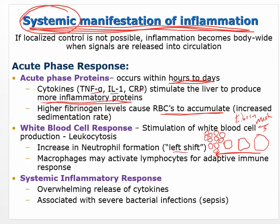Macrophages may activate lymphocytes — B cells and T cells — as another white blood cell response. A systemic inflammatory response involves overwhelming release of cytokines. Sometimes this can be very bad: if you have bacterial infections in the blood, you can get sepsis — an infection that has moved into the blood causing a system-wide inflammatory response, which can actually be deadly. So the systemic response involves: acute phase proteins being made, white blood cell response with neutrophils and macrophages, macrophage activation of lymphocytes, and then the overwhelming release of cytokines.